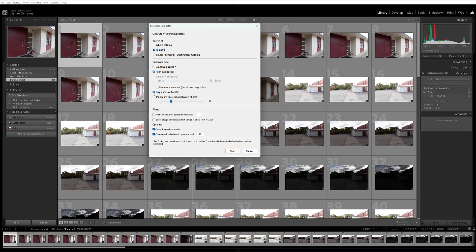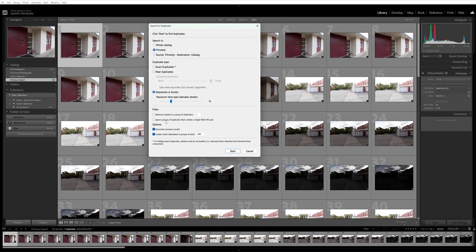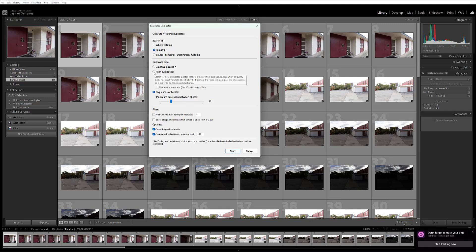And then finally, you can choose the Sequences or Burst option here, which tells Exire to identify and group together photos that are not necessarily visually similar, but that were taken within a certain time span, such as one or two seconds. And you can set the time span here with this slider. So you can play around with these settings at the bottom, but they're really just about telling Exire to ignore certain duplicates or how to collect the duplicate images. And once you're ready, just go ahead and click Start.